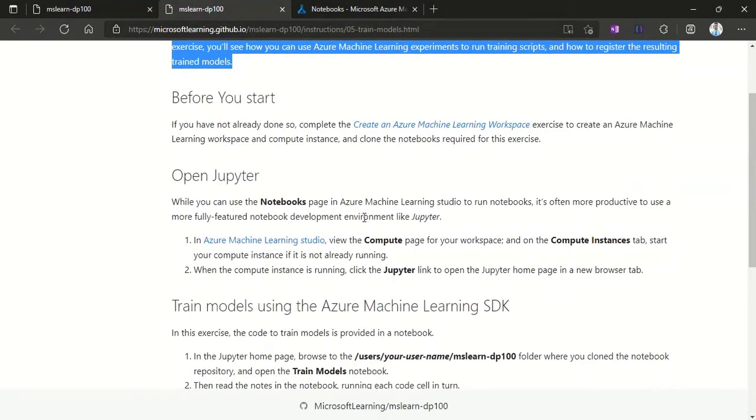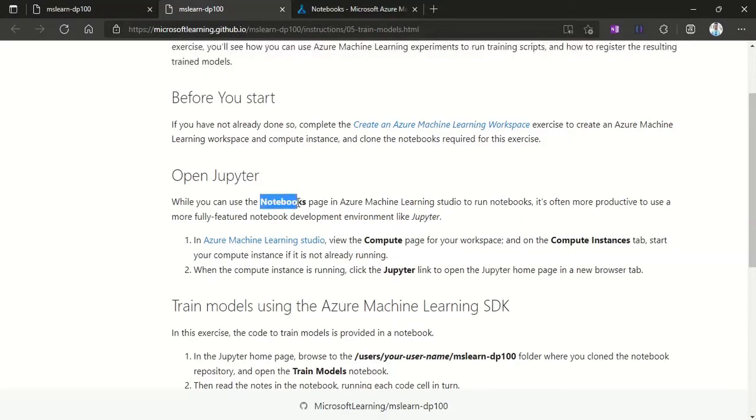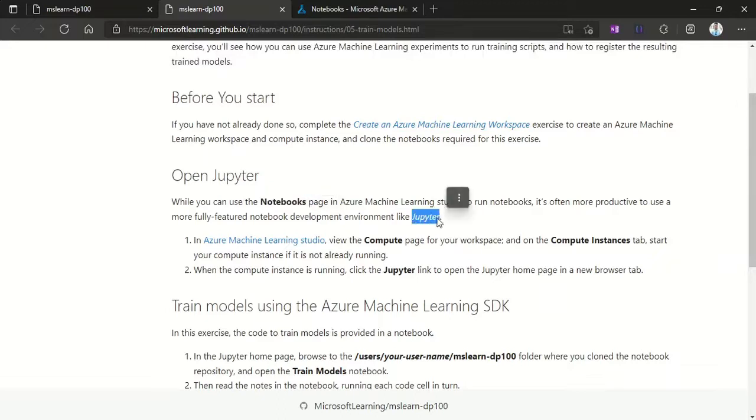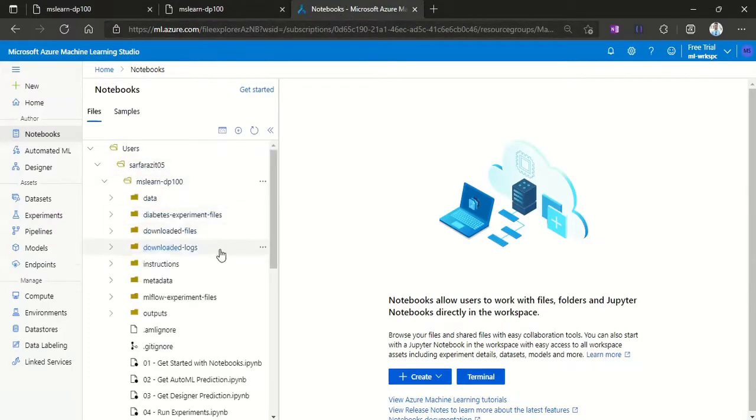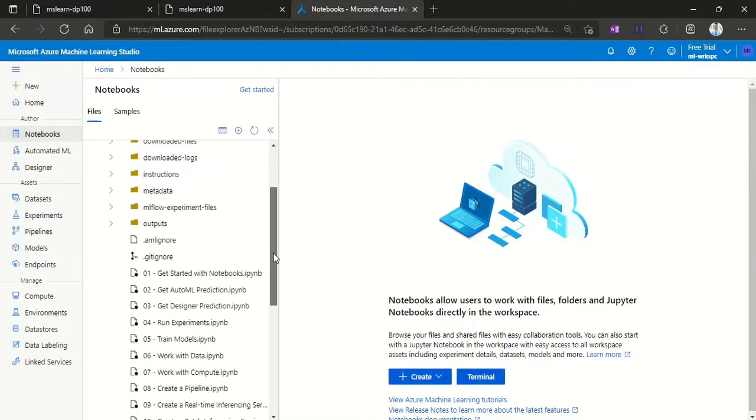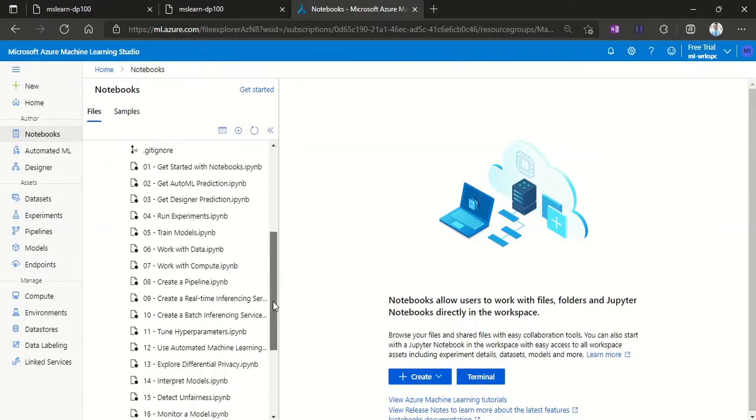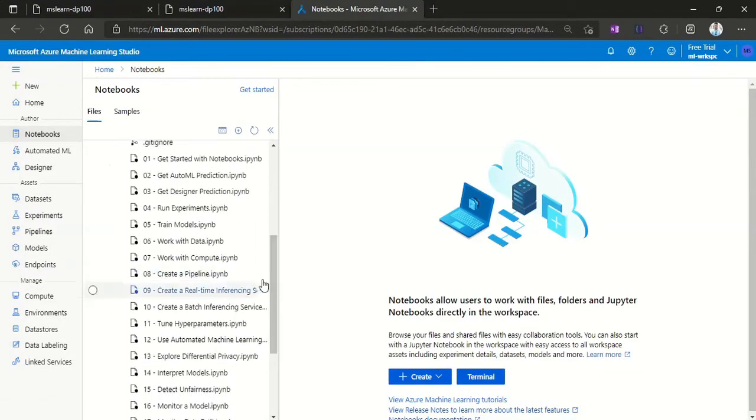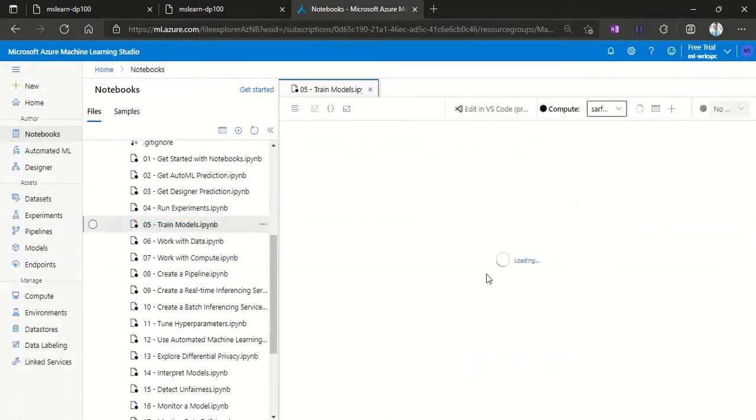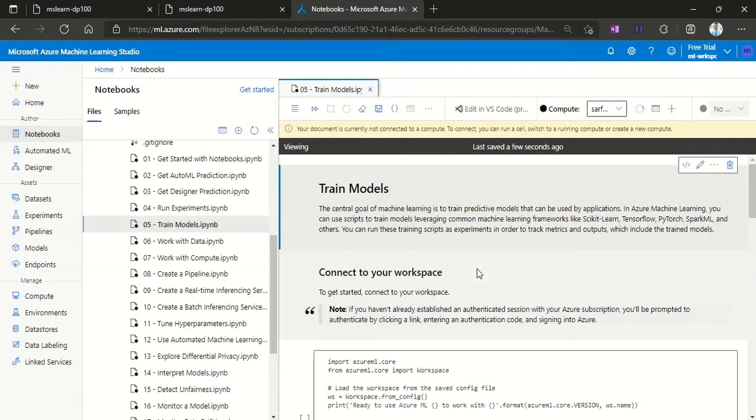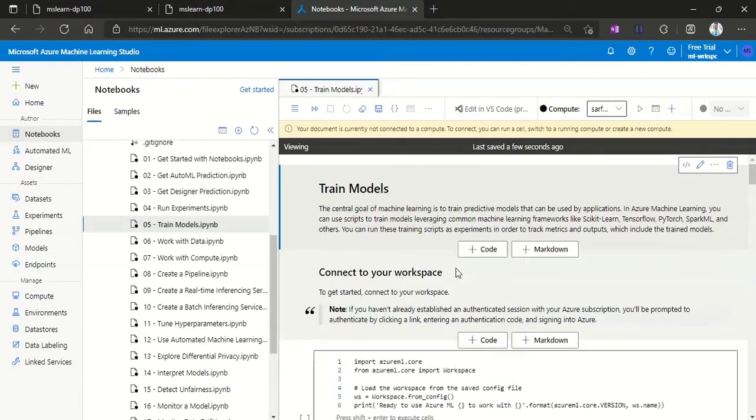Once you create your workspace, you'll find the option to open your Machine Learning Studio. Under Azure Machine Learning Studio we have notebooks which are related to Jupyter notebooks. We have cloned from GitHub, so these are all the notebooks related to all the hands-on. Today we'll be performing the fifth hands-on: train models.